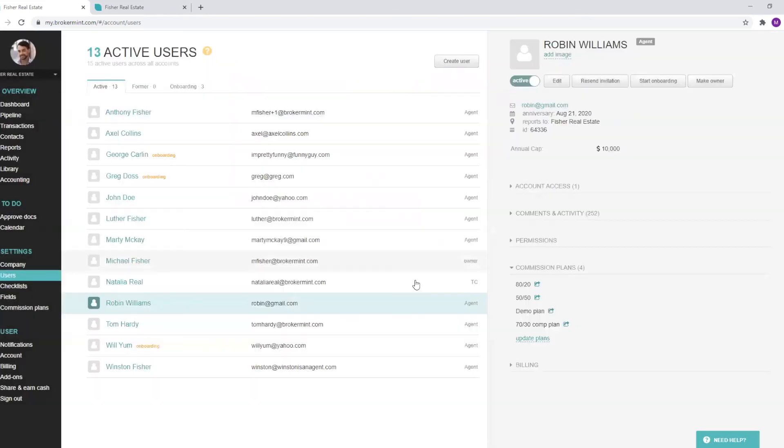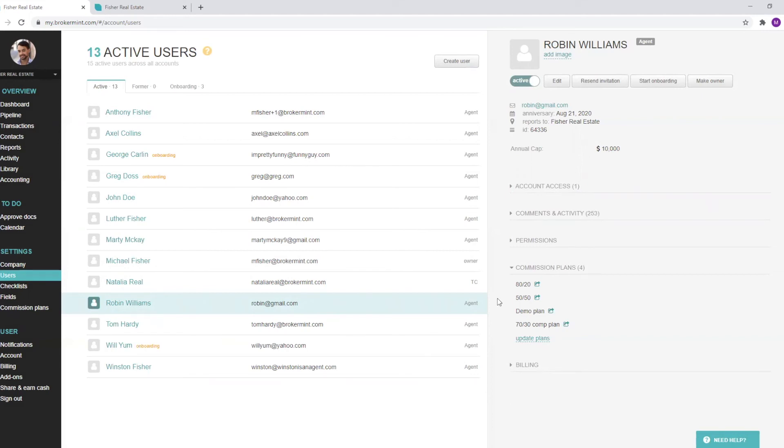So what I'm showing you is in our system, you can have as many commission plans as you'd like, and you can apply multiple commission plans to agents in case you have agent leads versus company leads or different transaction types.